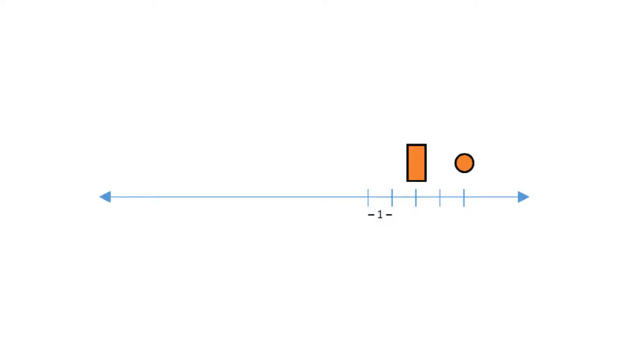Look at this number line. The values increase from left to right and the tick marks are evenly spaced.